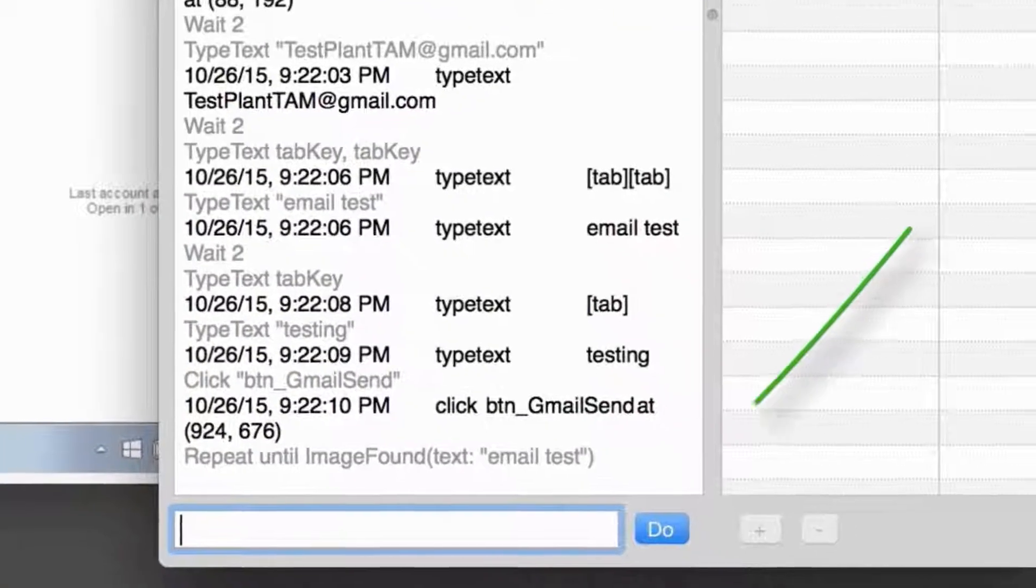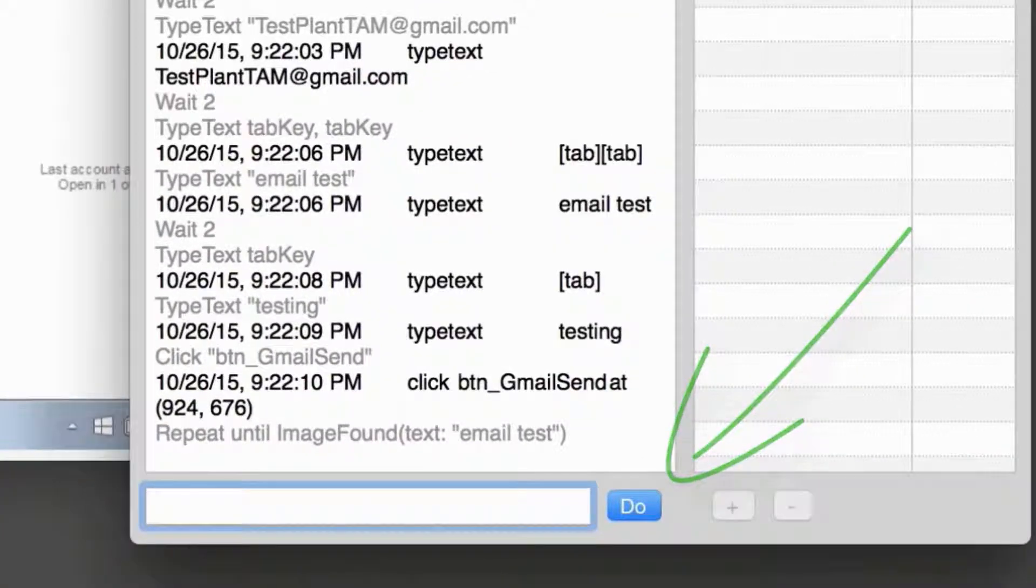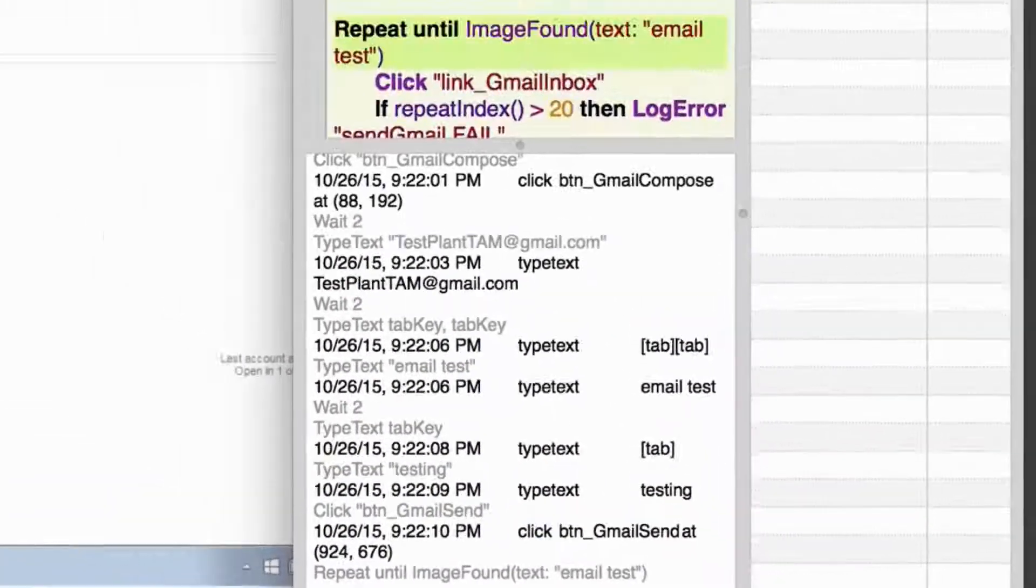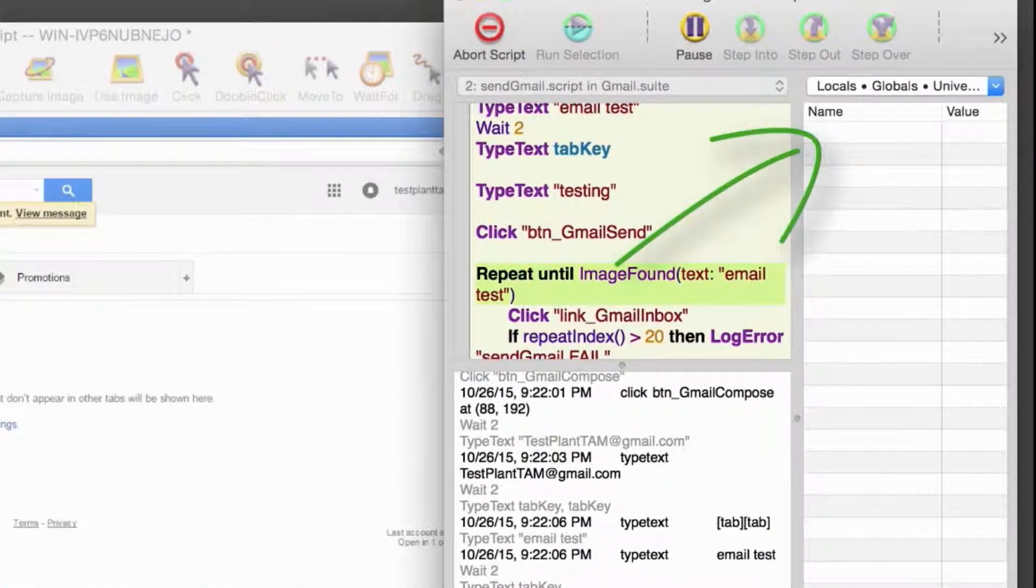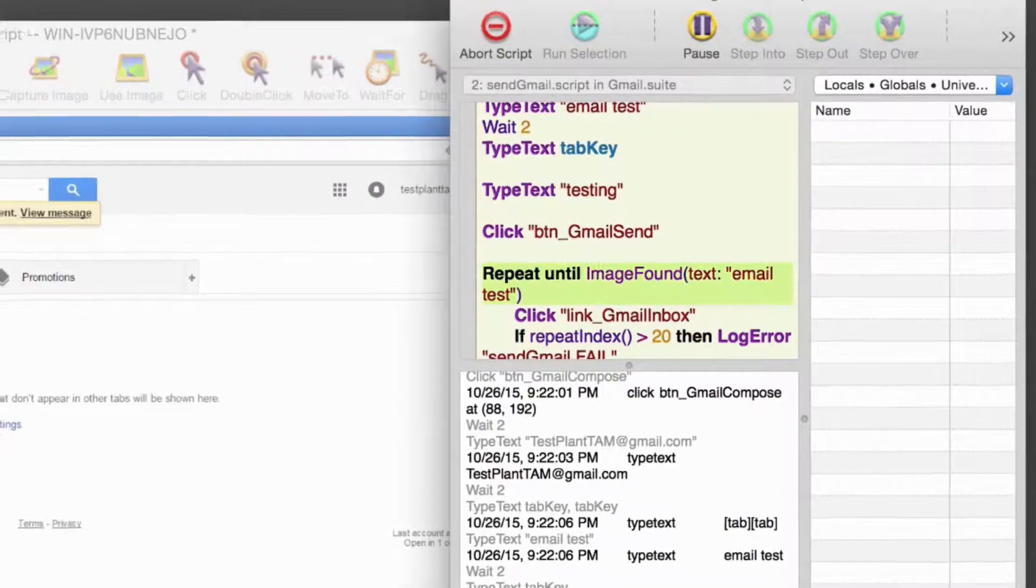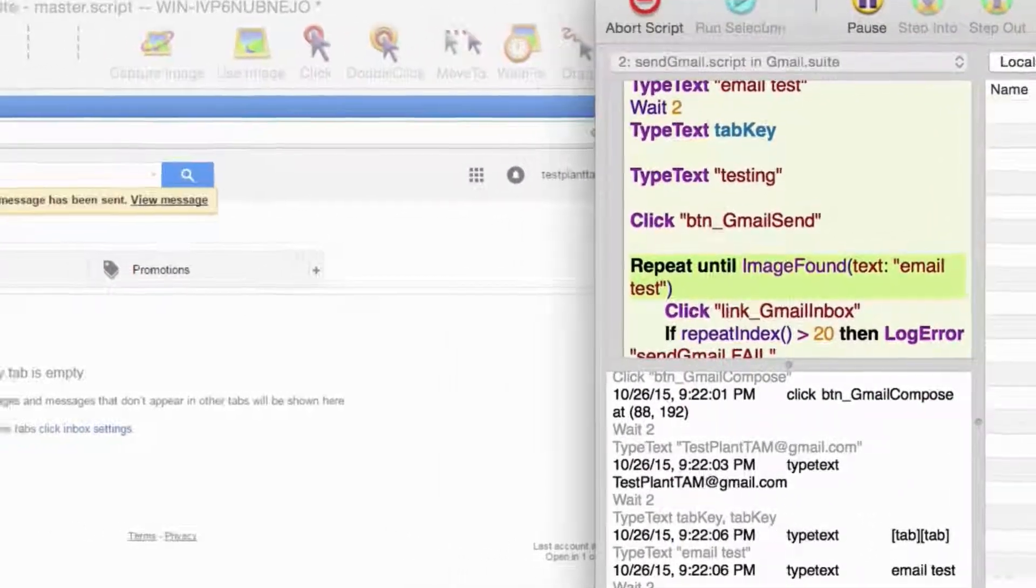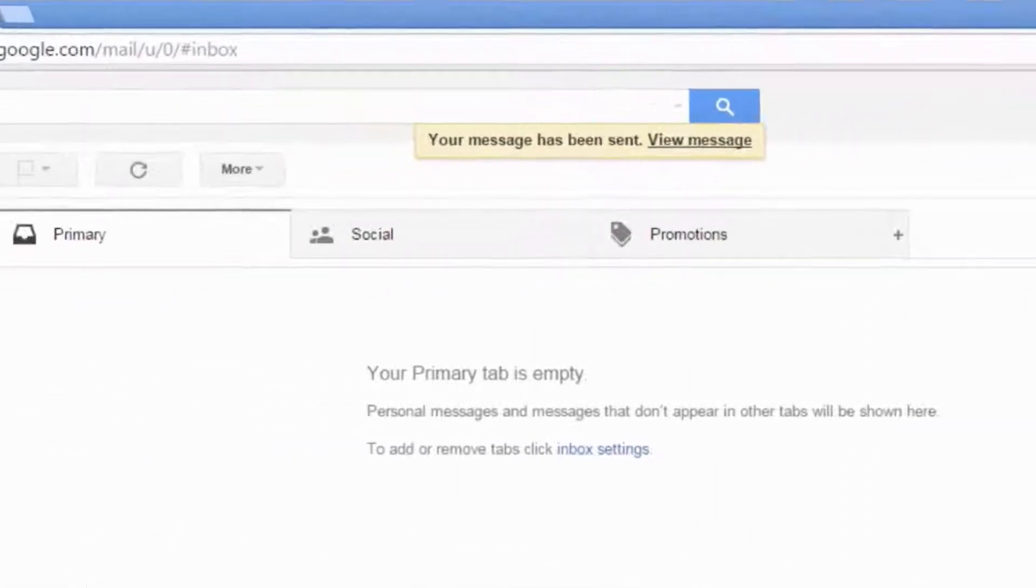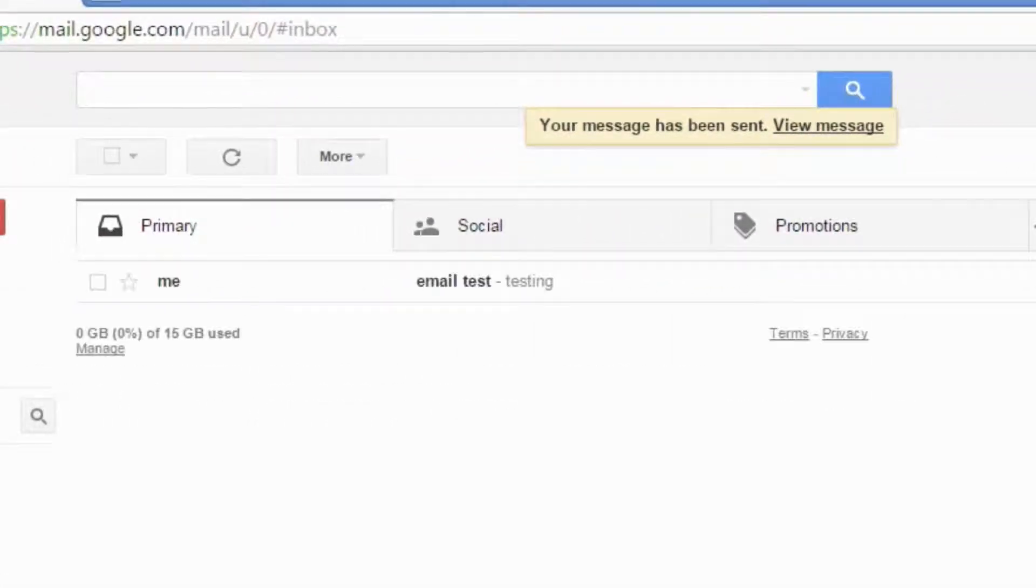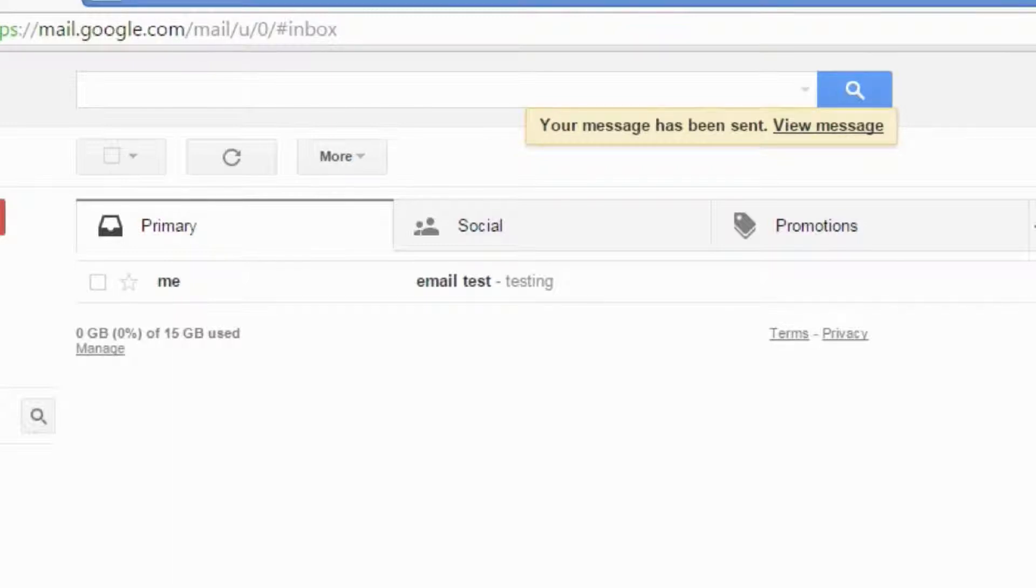The ad hoc do box can be used to execute statements on demand, and the variable watcher can be used to monitor the value of variables, all during live execution. Image highlighting is also enabled throughout the script execution. This setting will affect the appearance of the viewer window. Specifically, we'll see orange highlights for successful image searches, and green highlights for successful OCR text searches.